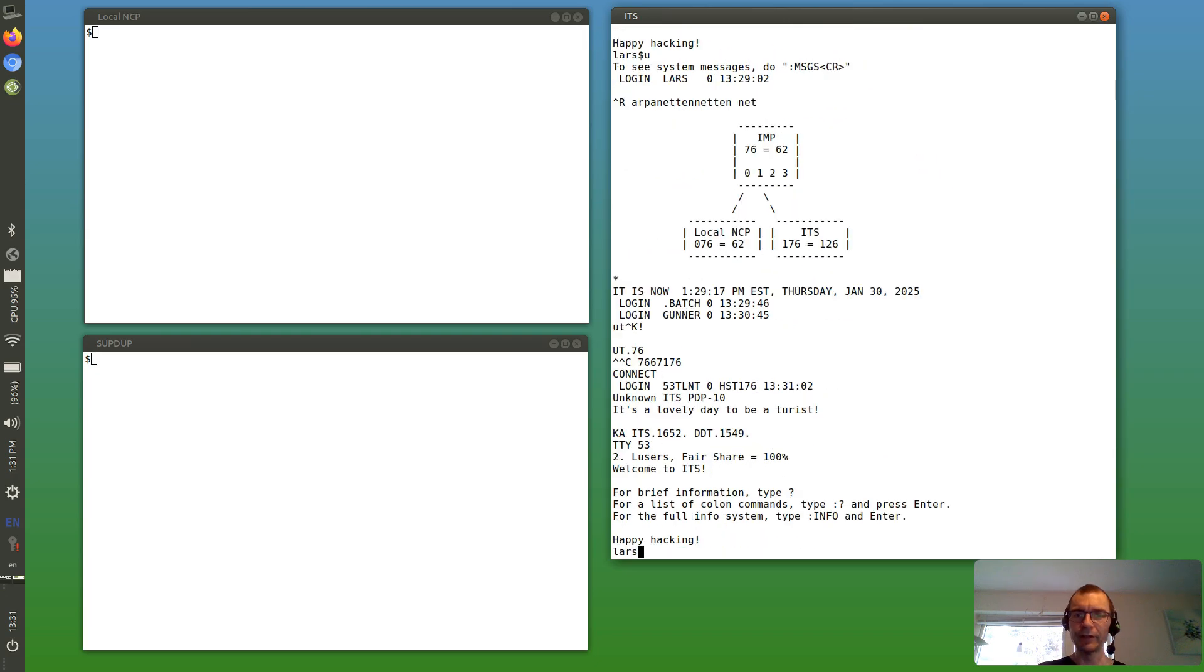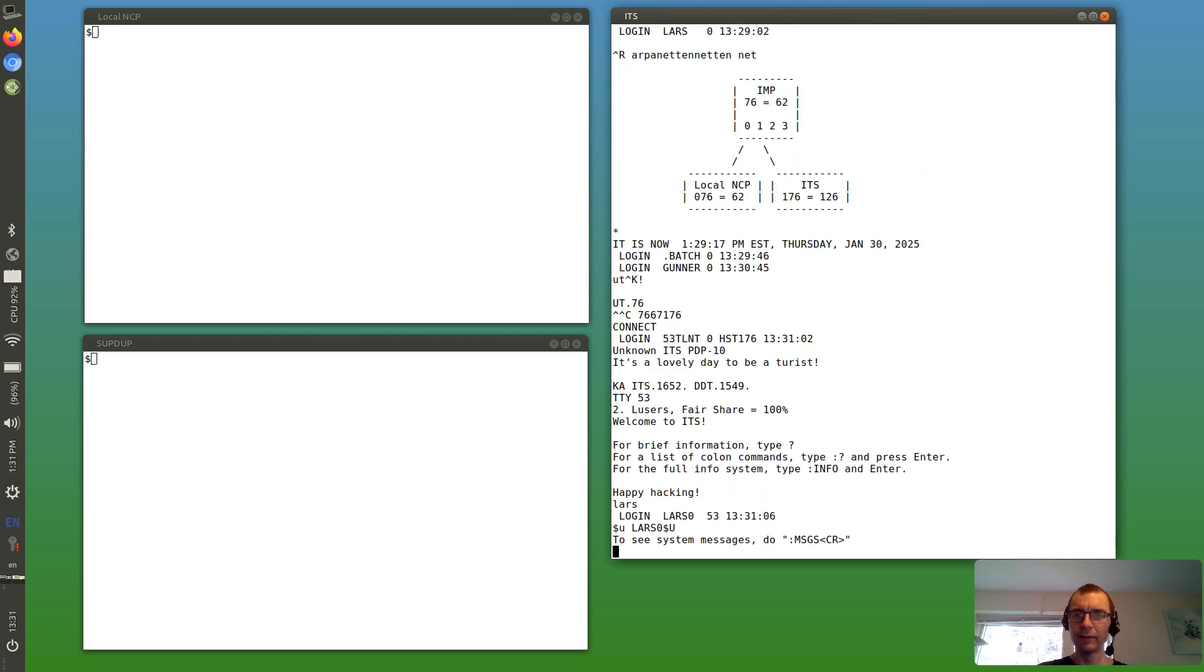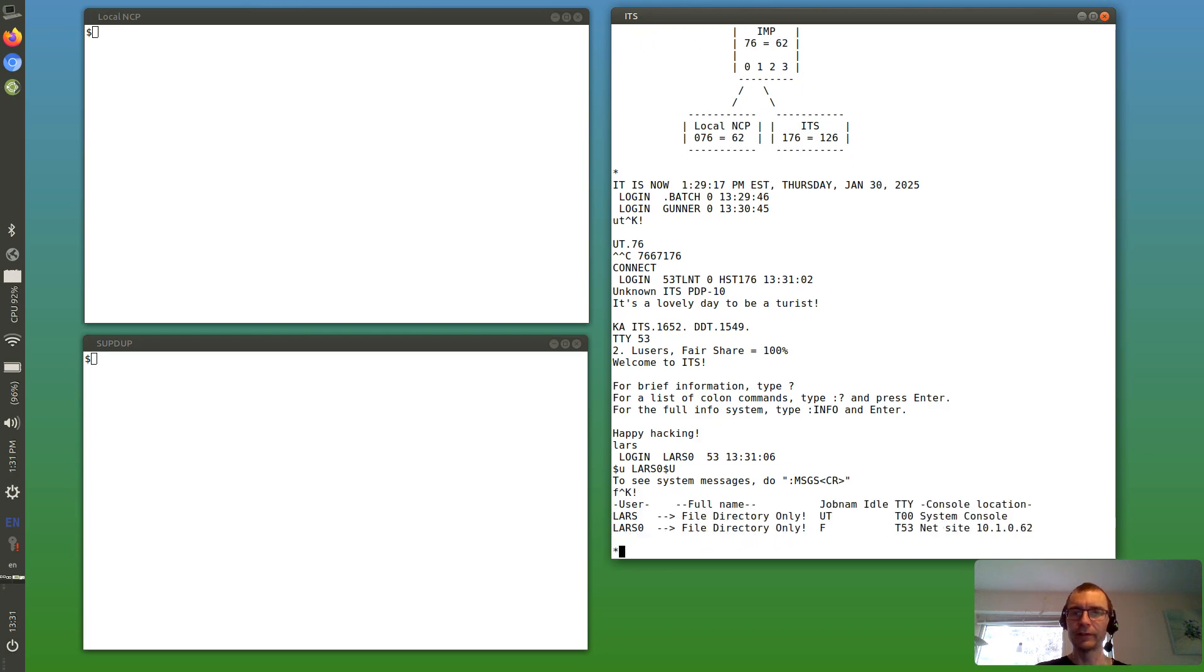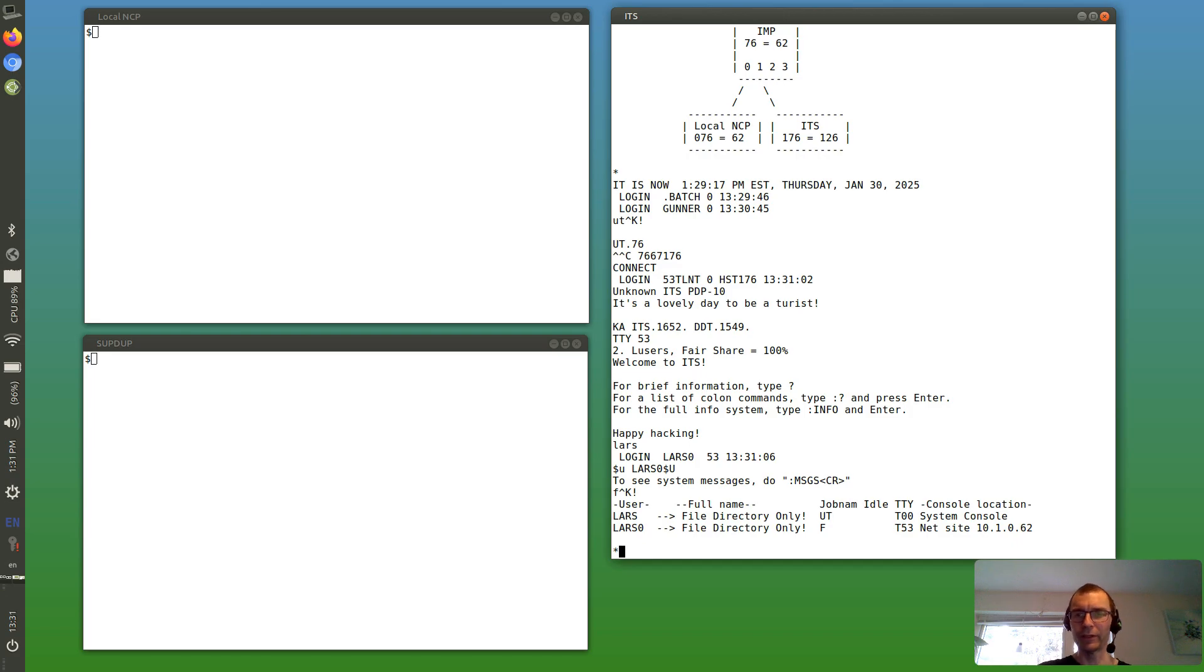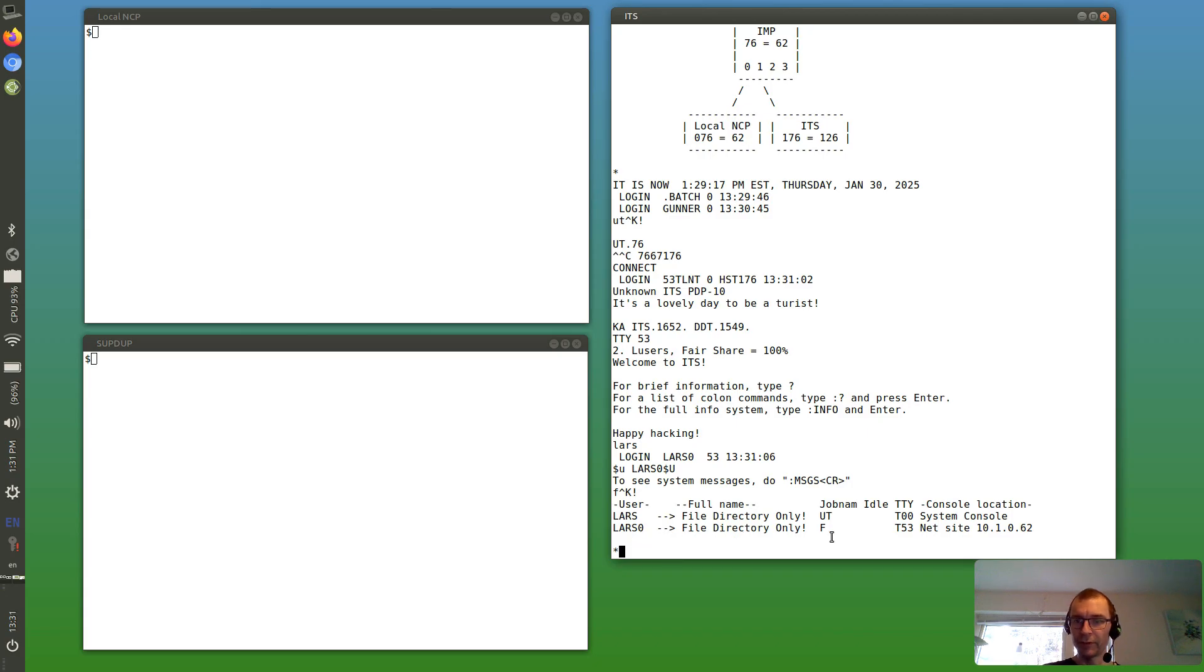I'm logging in again and this time I'm Lars 0 because if we finger, we can see Lars, that's me. I'm already logged in and running user telnet from the system console, and the new user Lars 0 is running finger and is logged in from netsite 101062.